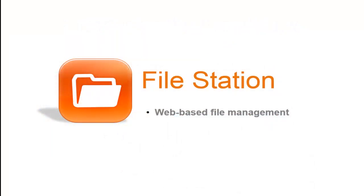FileStation is a web-based file management application that lets you manage and access all your folders and files from any web browser. There are a couple of new features that have been added to FileStation that I want to point out before the demo.